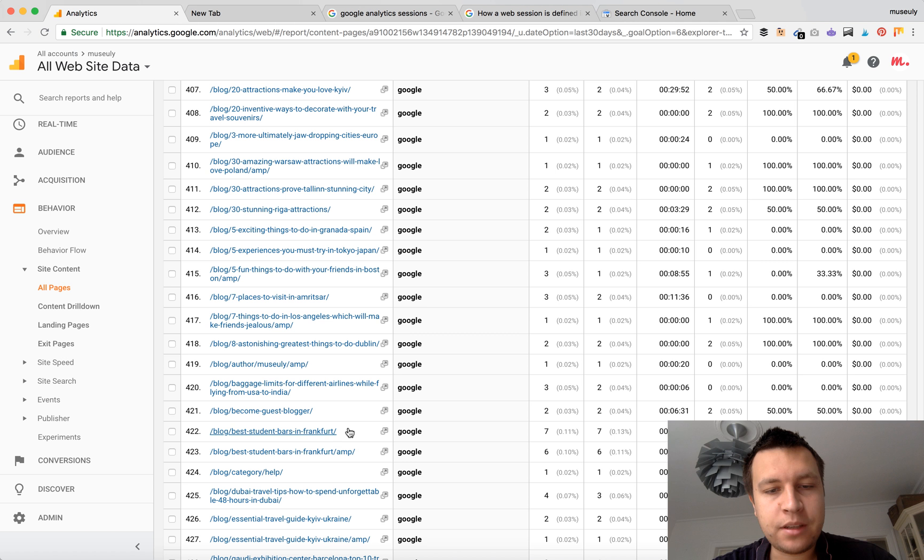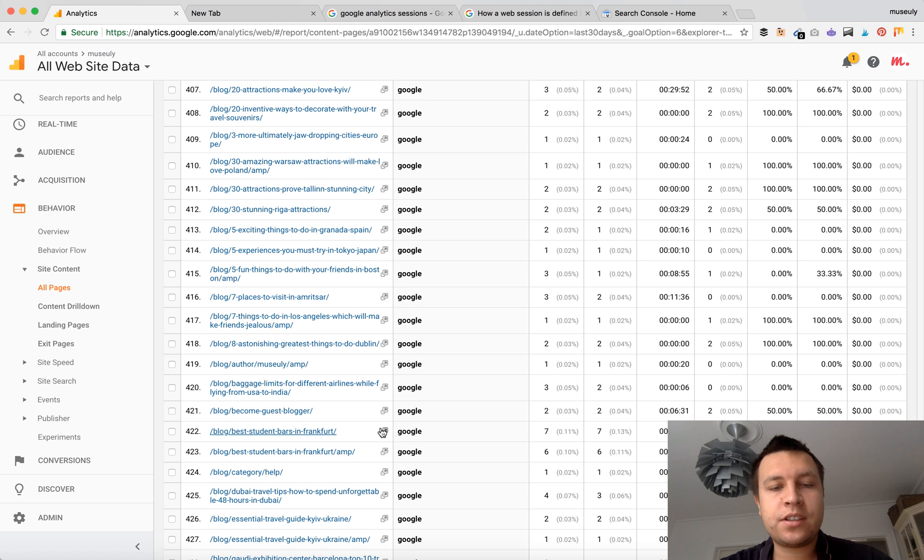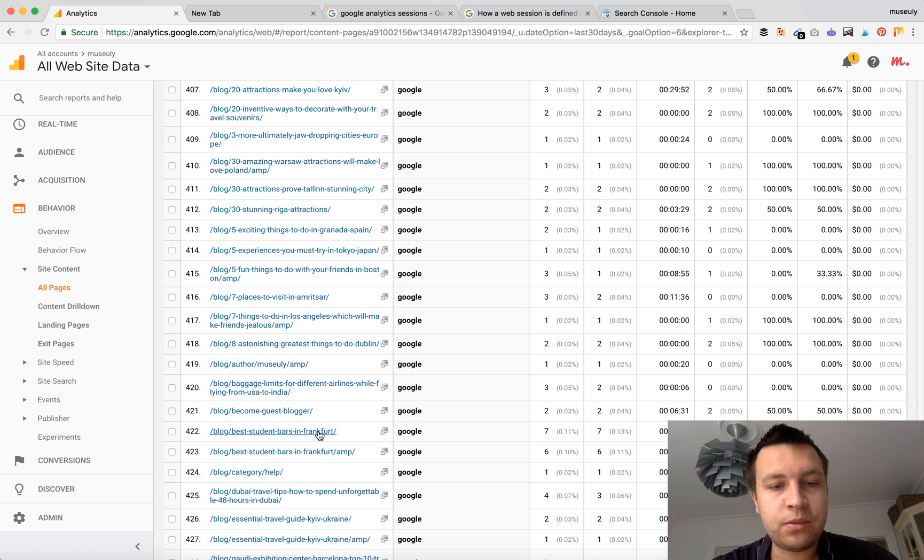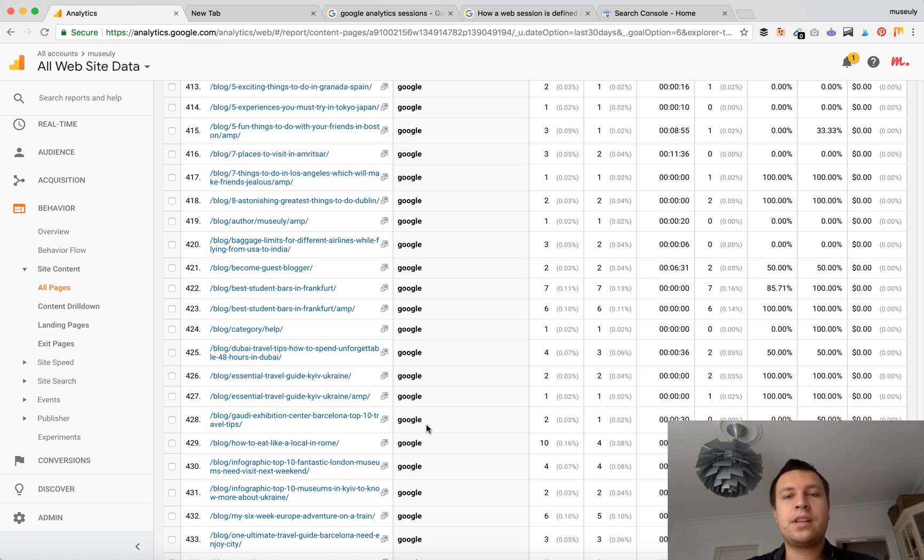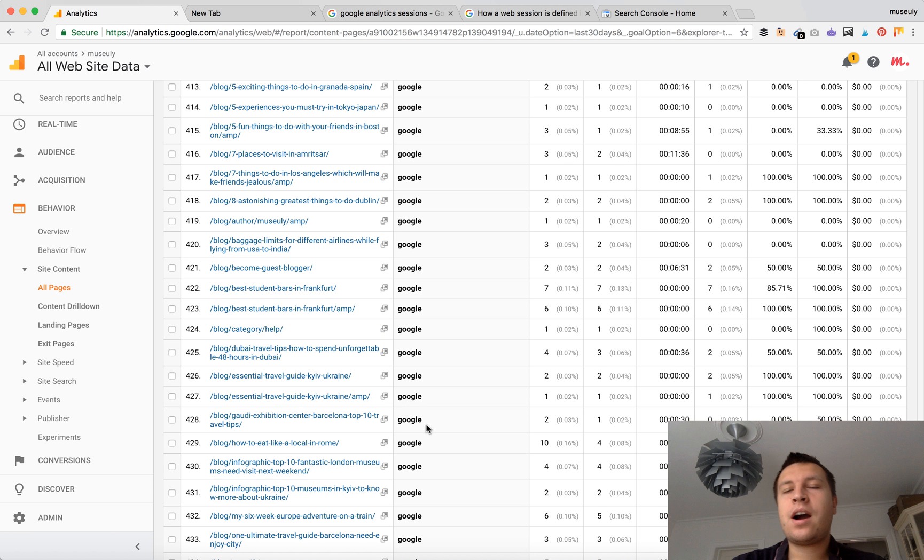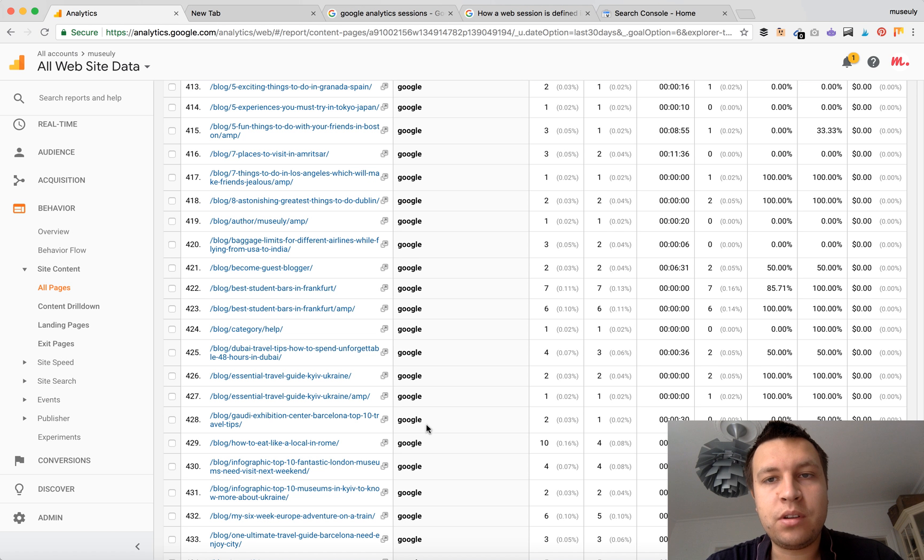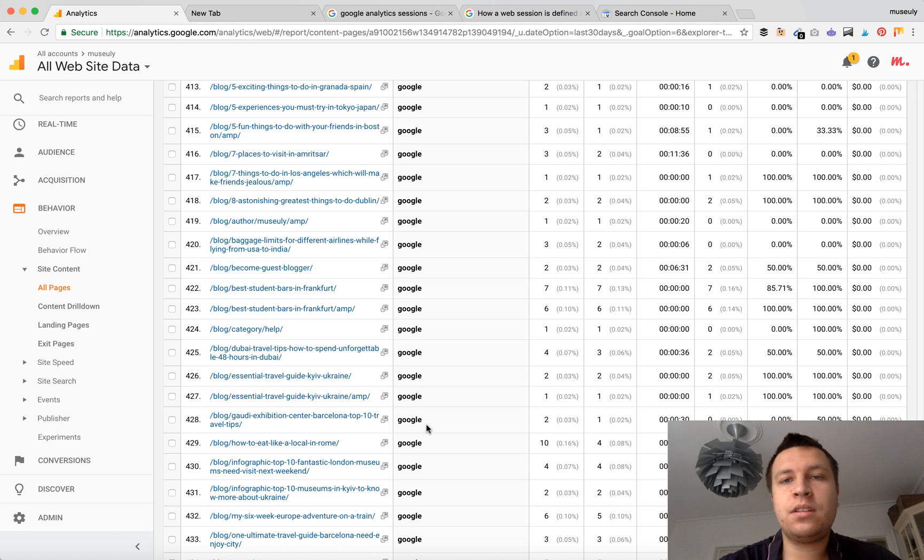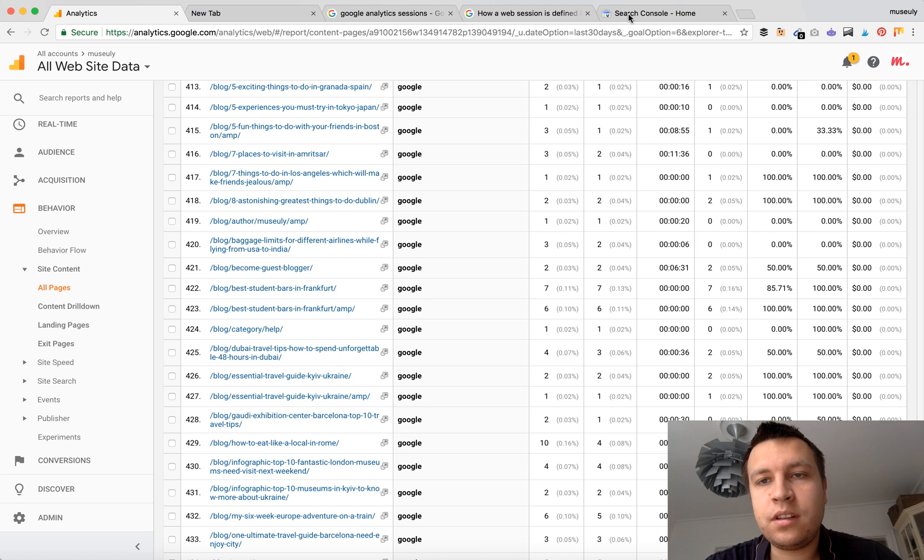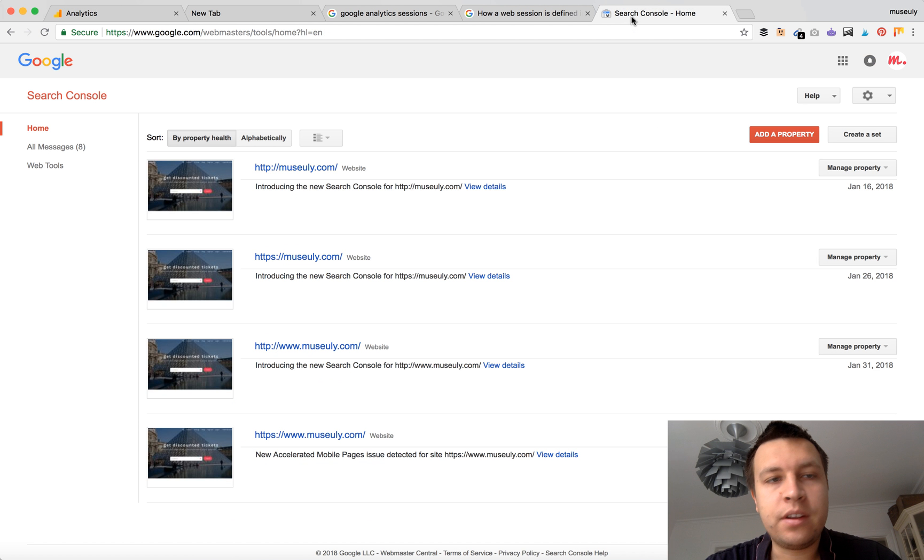So for student bars in Frankfurt, obviously they are typing something about student bars in Frankfurt and stuff like that. So that's probably the only way how you can guess around this keyword groups which people are using on your website. But now let's do an easier part.